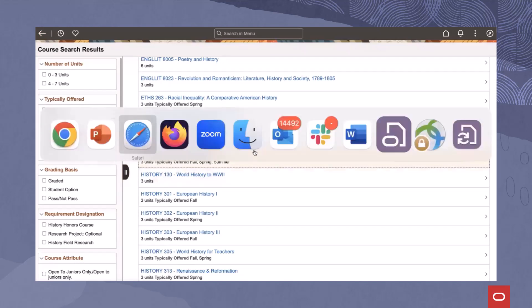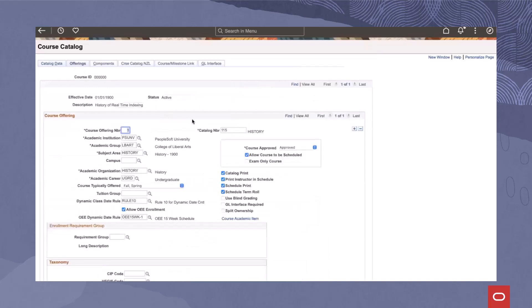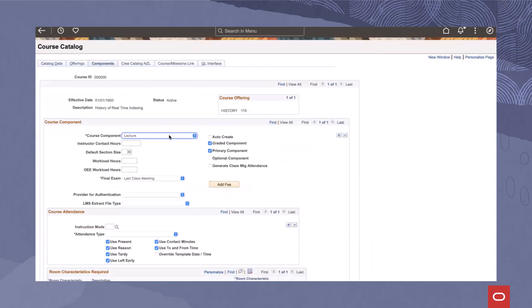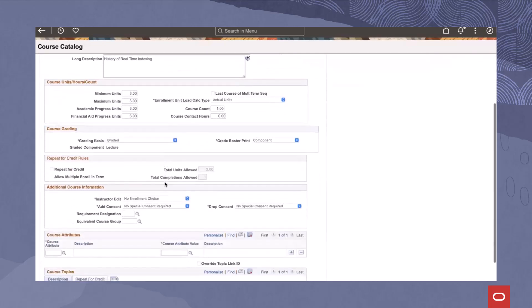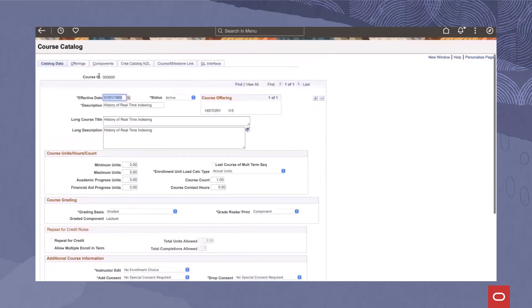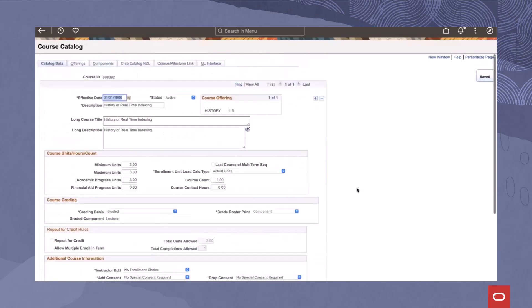Let's jump over to our course catalog. I've already preset a course, History 115, as you can see. I have one offering. It's been approved. And I have one component, which is a lecture. The units for this class are 3.0. As you can see, I haven't saved this course yet. Let's go ahead and save the course.